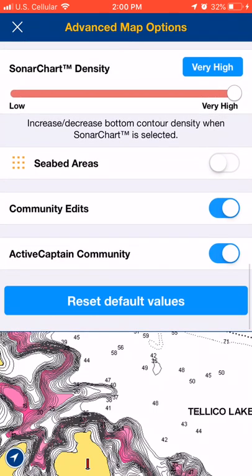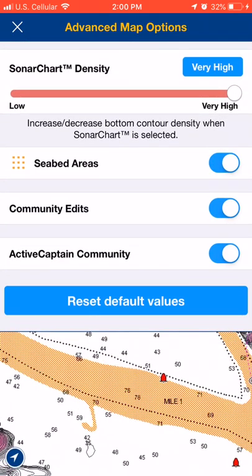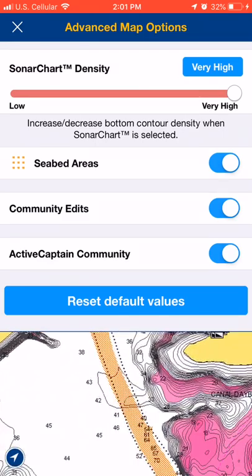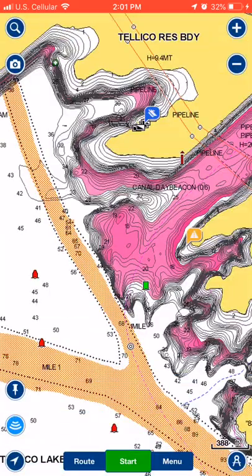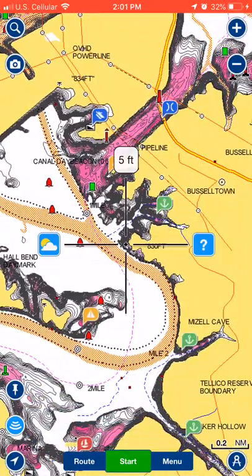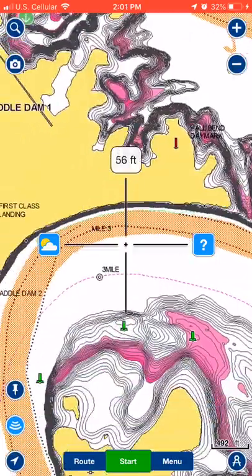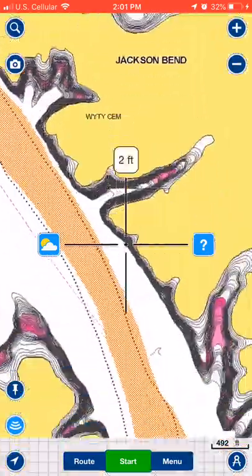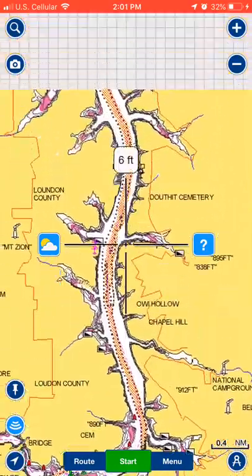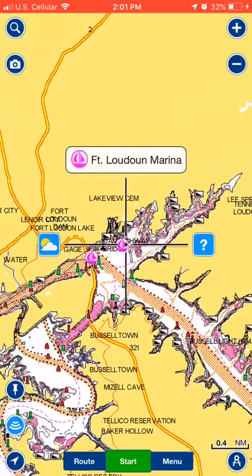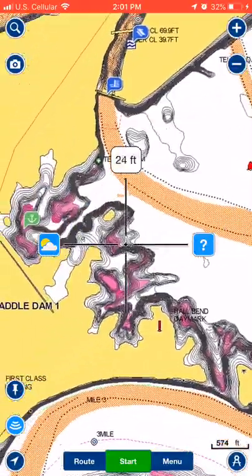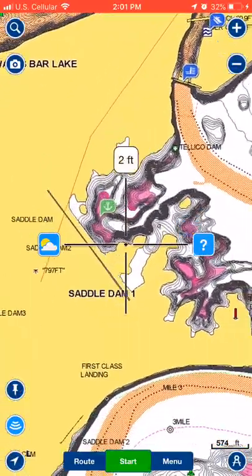Seabed areas — I turn that on. That shows you your river channel and your creek channel — it gives you an idea of the seabed. If you're running and it's dark or something and you want to make sure you stay in that river channel, you can stay in that seabed area. That'll roll all the way down — you can see that river channel goes all the way down. That's a great way to run if you're confident enough to run at night with your GPS. I don't trust GPS — I'm not running at night with my GPS — but if you do, you can run your seabed.